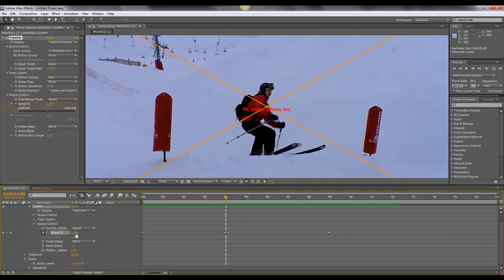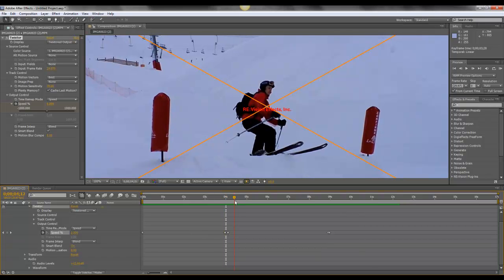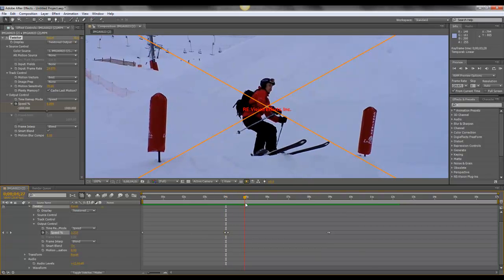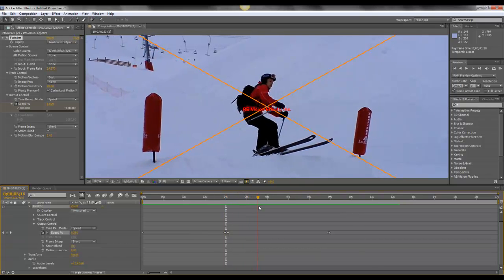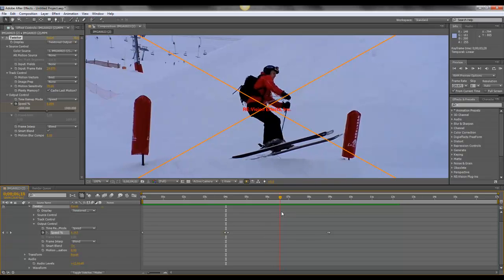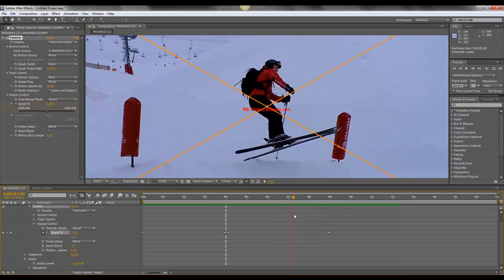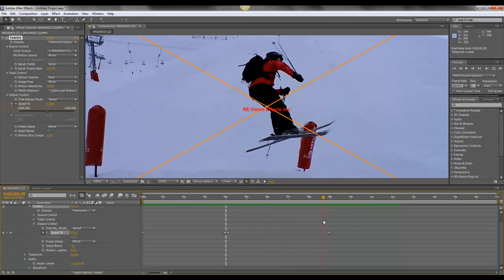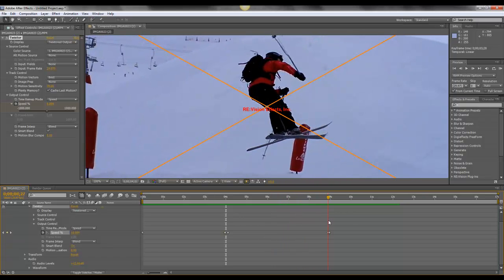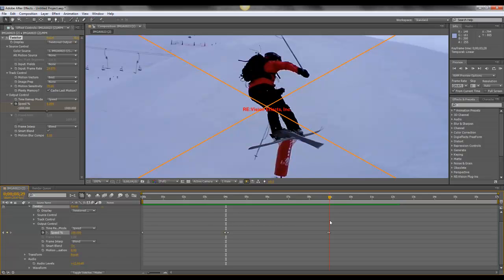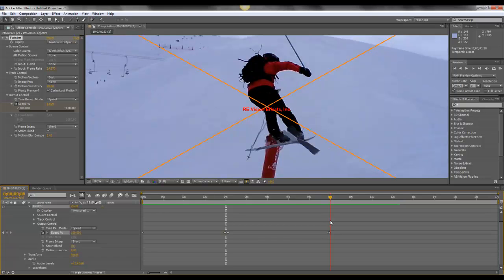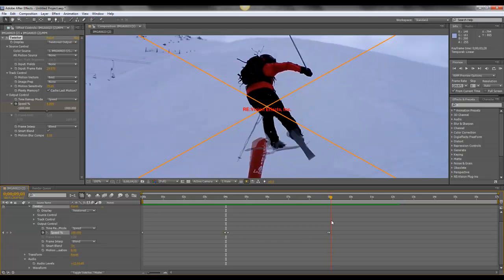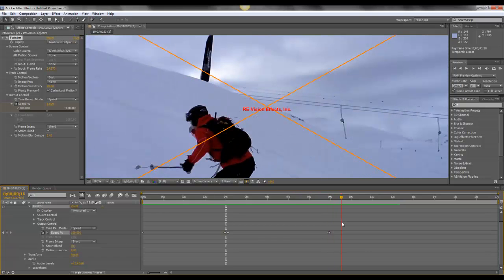And this continues for the first part of the jump, and then as the jump begins to come to an end, the video will then speed up and play back at 100%.